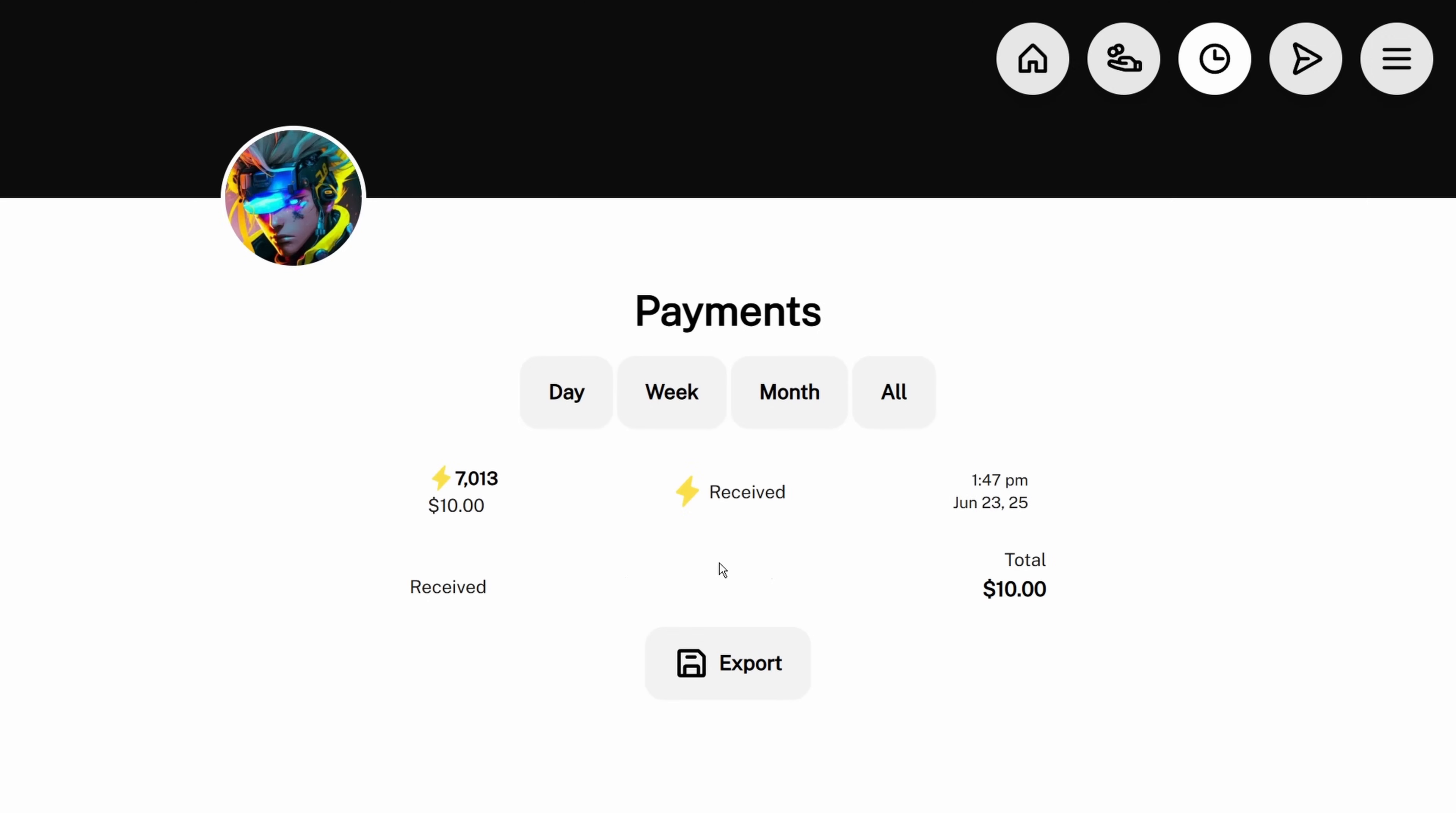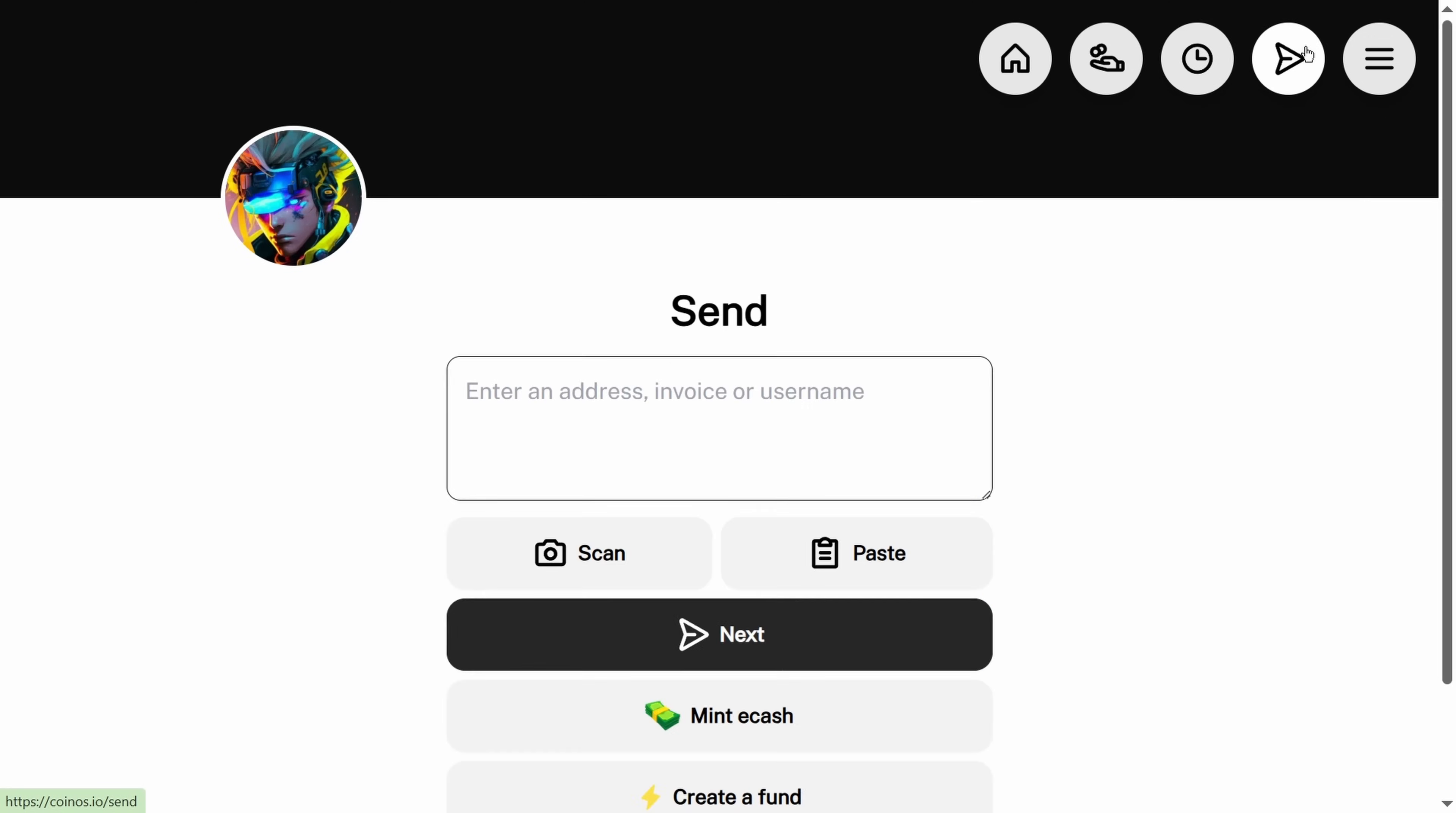The thing that I would highly recommend is that you just hold it in Bitcoin. You build up this balance and Bitcoin's going to go up in value compared to the dollars.